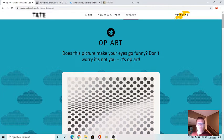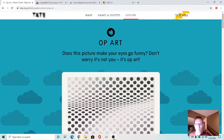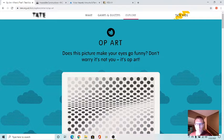Hey everyone, let's do some level one op art.